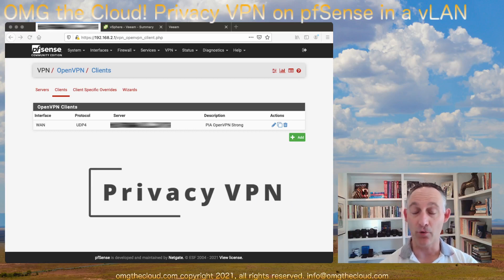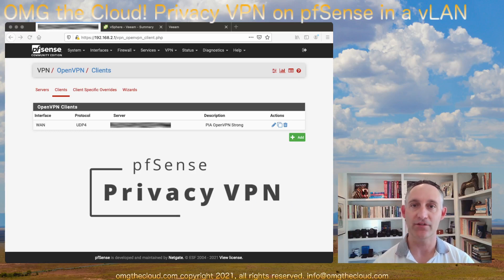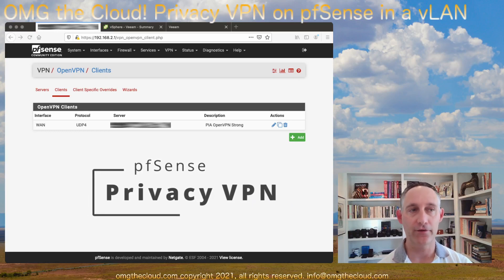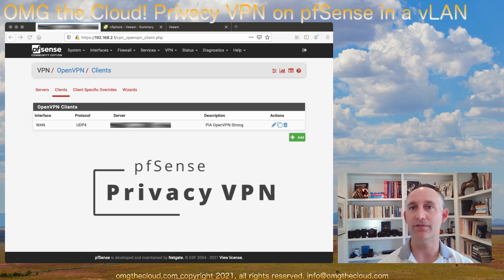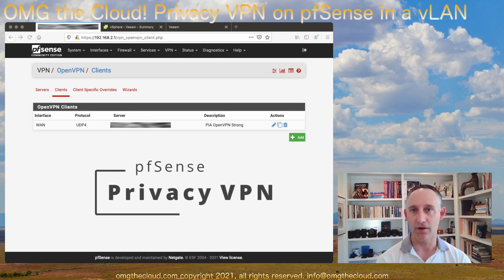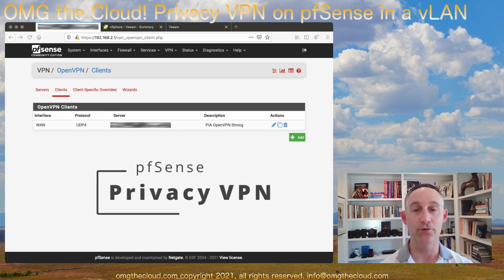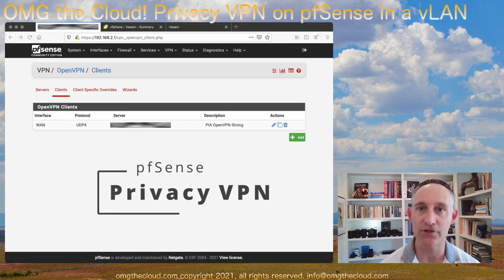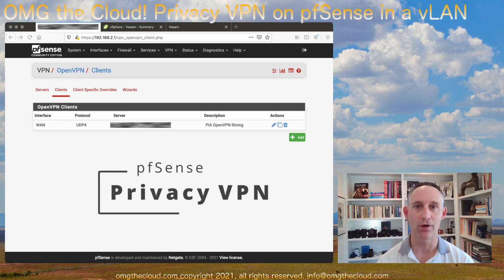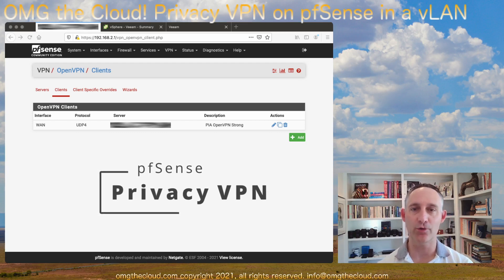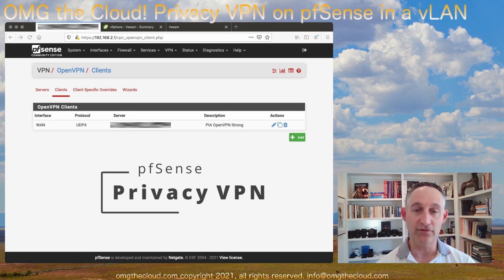Before we talked about site-to-site VPNs, IPSec tunnels. There are other types of VPNs like a client-to-firewall VPN — that would be like if you're working out of a coffee shop or a hotel or something like that and you want to just VPN back home. This is a little different.